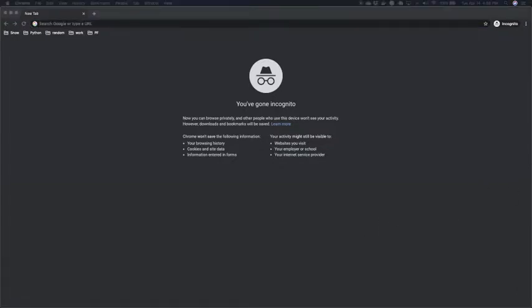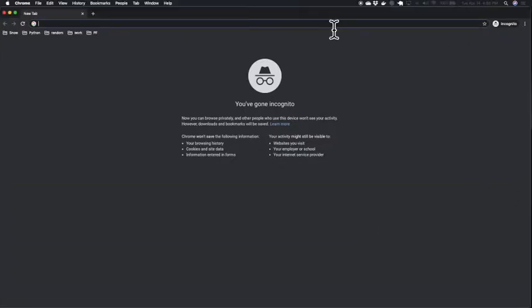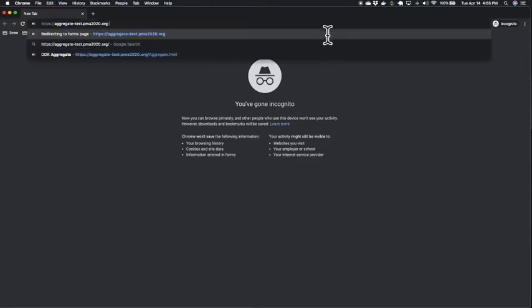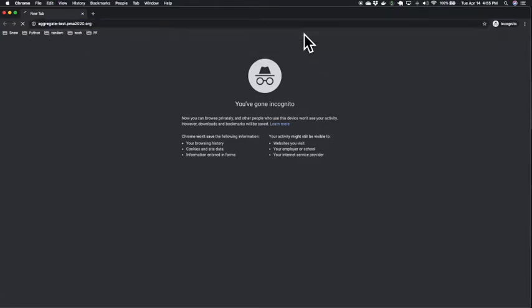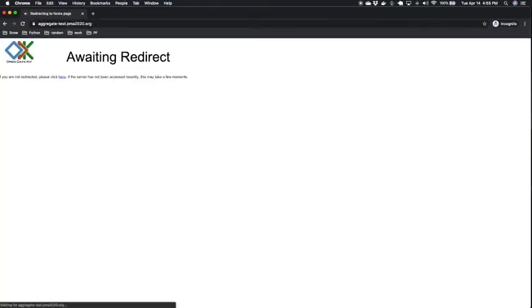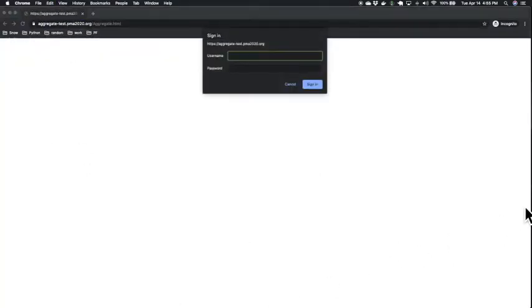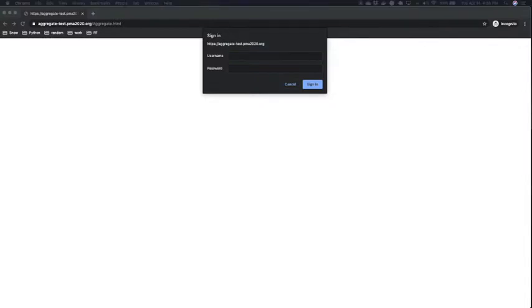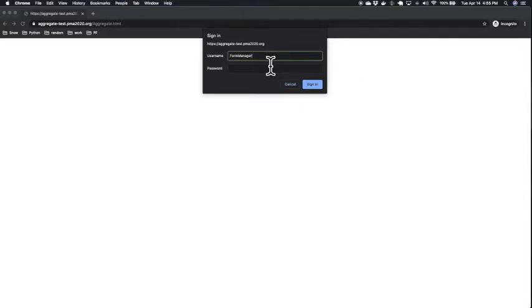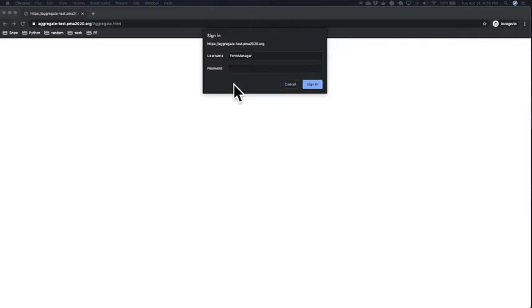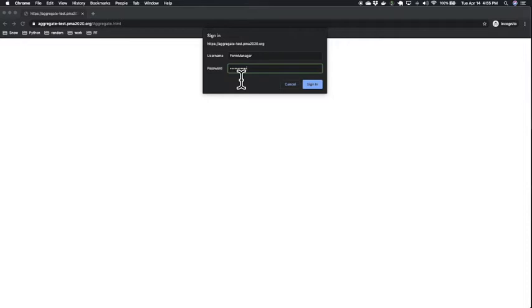We're going to log in with our standardized PMA credentials using the username form manager and its corresponding password. Just a side note: if you do not have credentials, please ask your in-country data manager or someone from the Baltimore team.